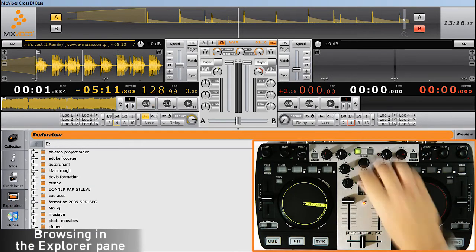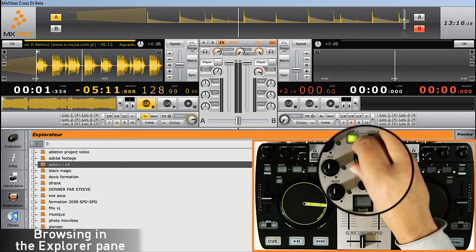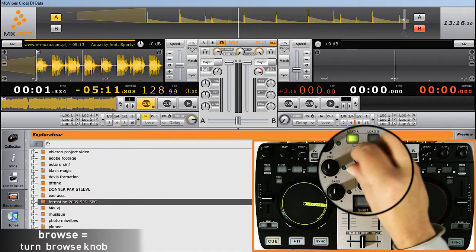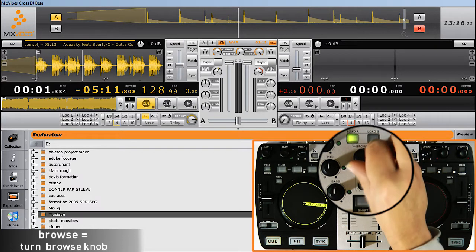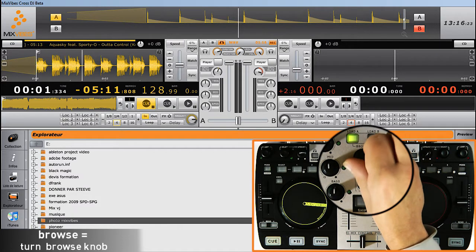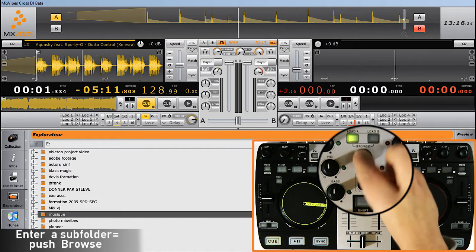To navigate in the Explorer tab, you will also be using the Browse knob. Click on the knob to get to a subfolder.